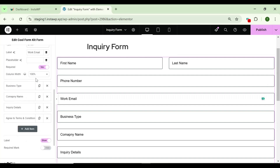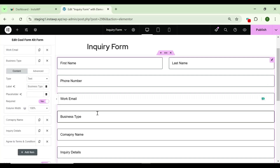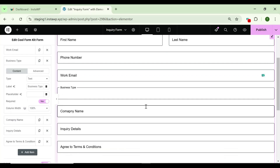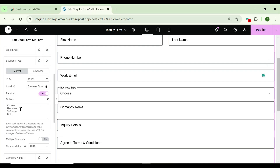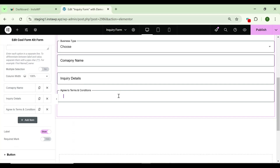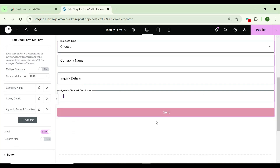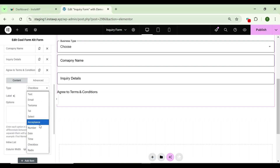In my form I have a section named business type. I want to provide specific business types to the user, so let's select the select type field. In the option settings I have entered the specific business types from which users can select. In the last field there is an 'agree to terms and conditions' which should be an acceptance field, so let's select that.